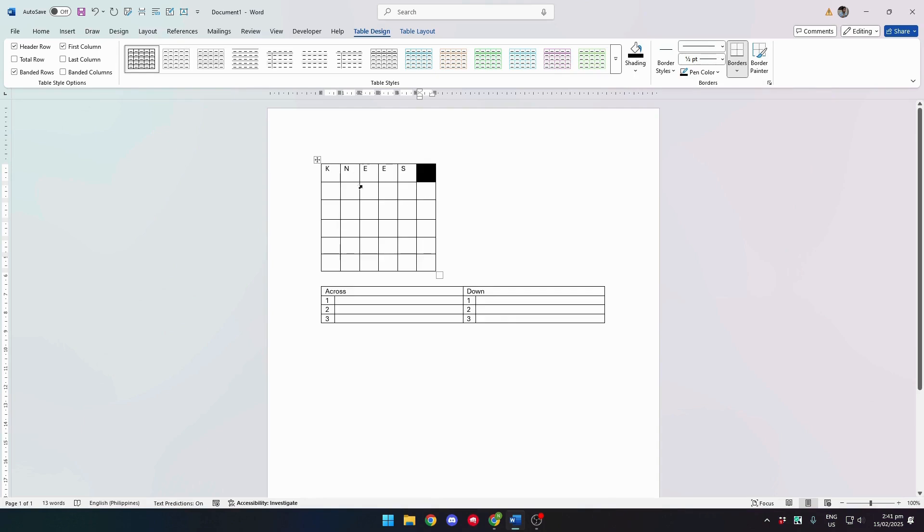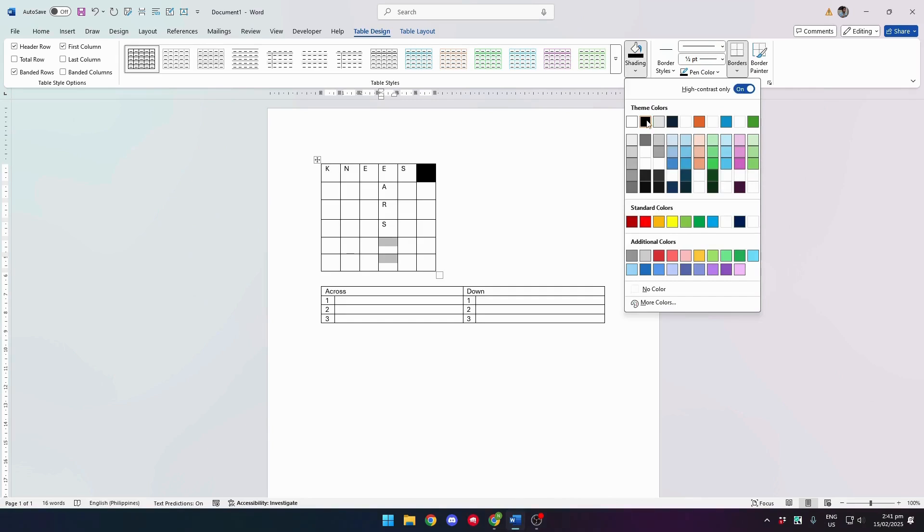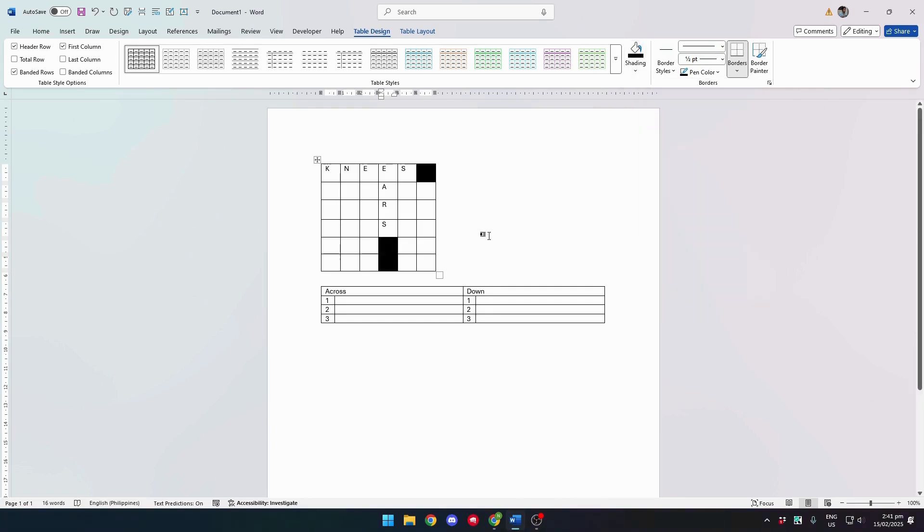Now you can set up the rest of your puzzle. For example, our next word is 'ears'. Type that in and go to Shading again and select black.